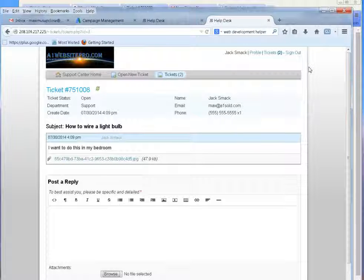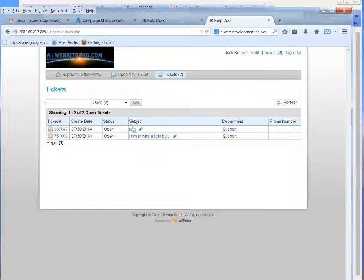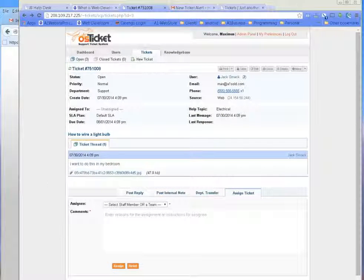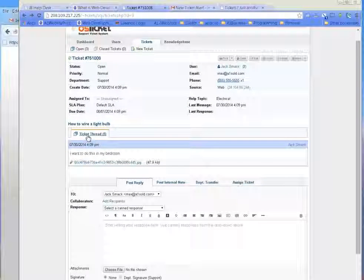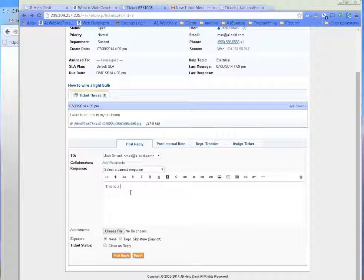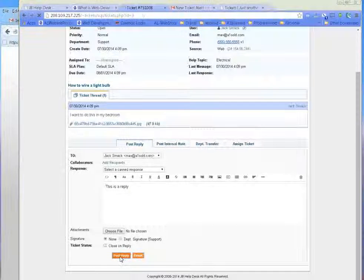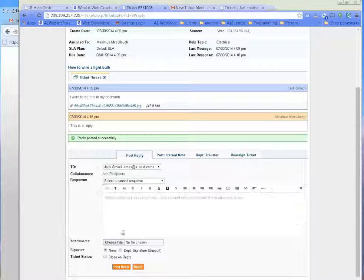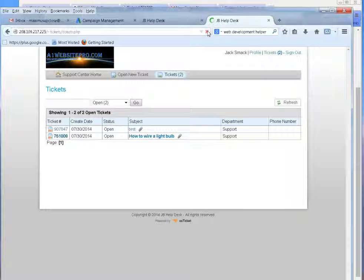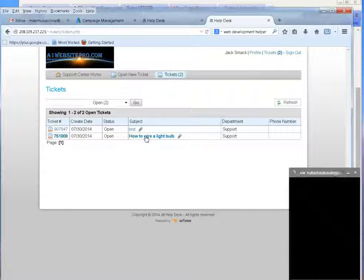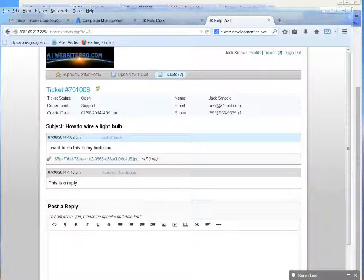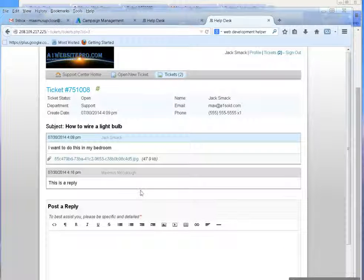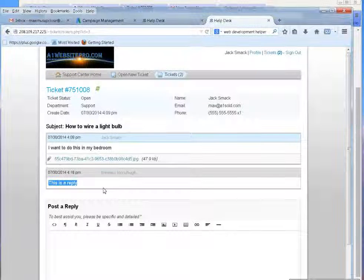So here's like a person, whenever they come in, they can see that they have two different support tickets, right? Now you, as the administrator, you could come here and look at this ticket thread. You could post a reply. I'm just going to put this is a reply. Just like that. You could choose a file and send it to him as well. And we put post reply. And then this is what the user gets on his end. Let me refresh. So, how to wire a light bulb, you notice that he got a reply. So if we go here, we could see that your reply is, this is a reply.